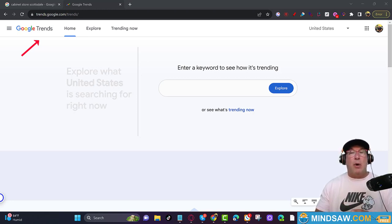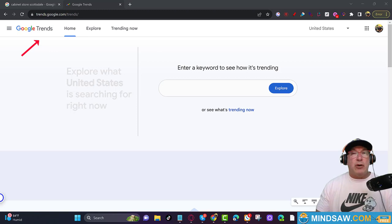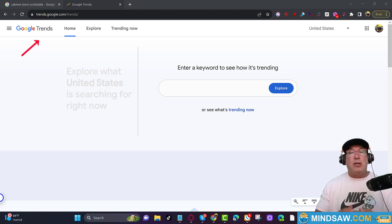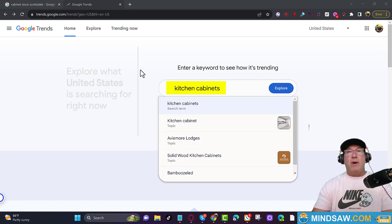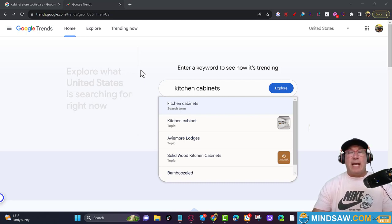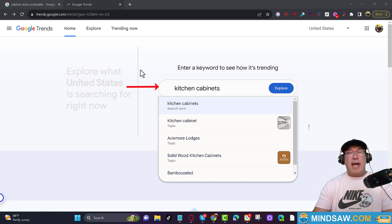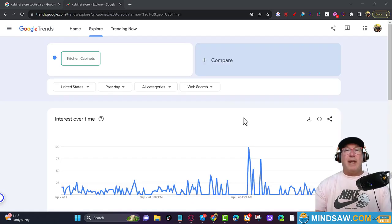What Google Trends is going to do is let you know what is trending in your area. Go to trends.google.com and put in a keyword you'd like to rank for or related terms. In this example I'm going to use 'kitchen cabinets' — it doesn't matter what keyword you use as long as it's associated with your business.